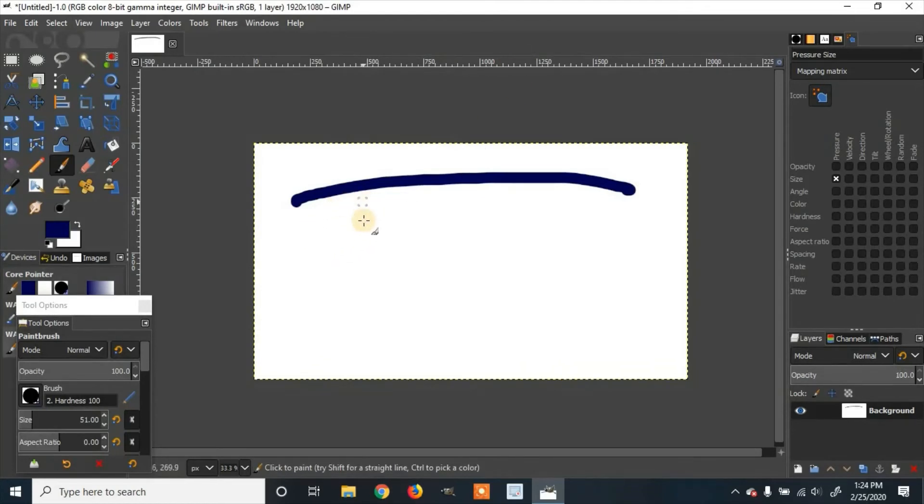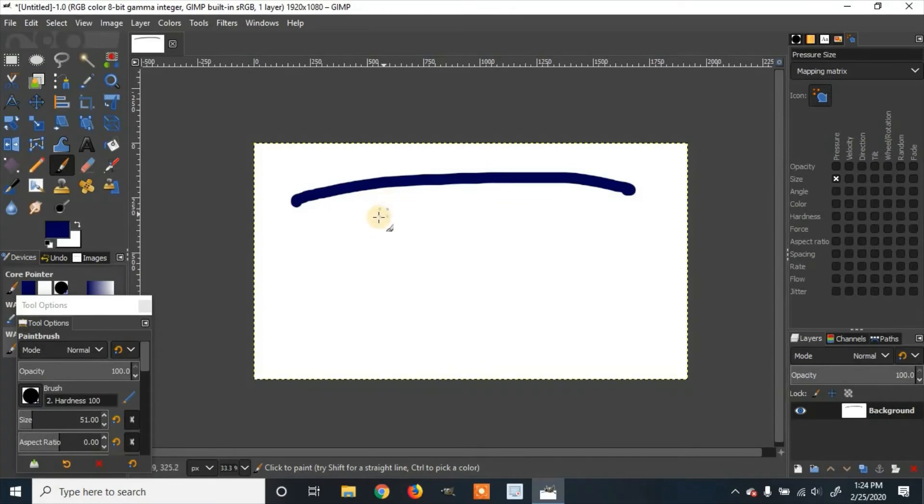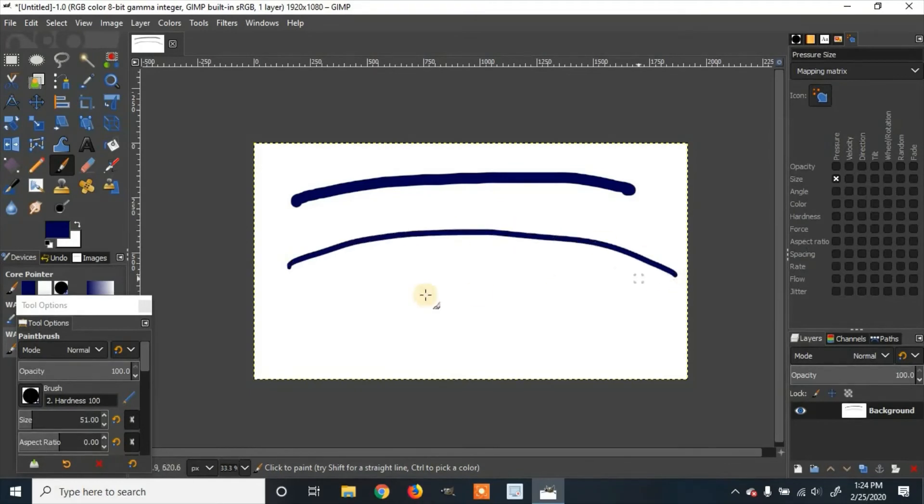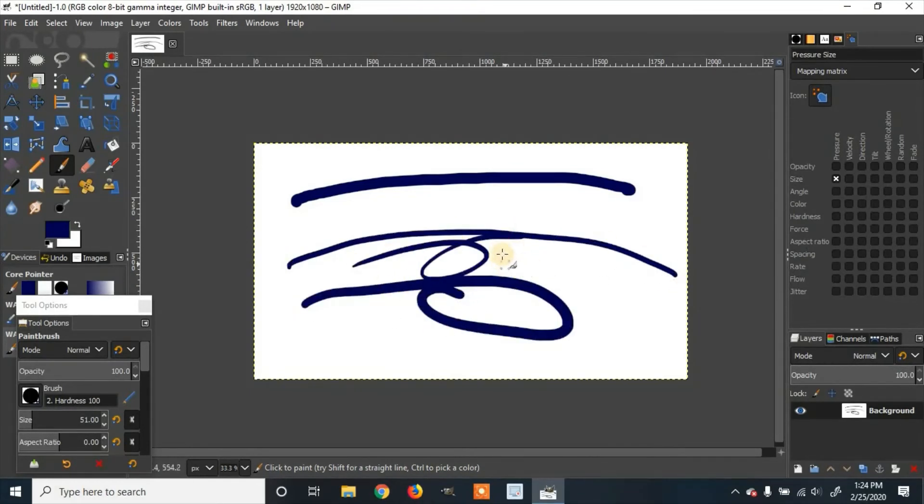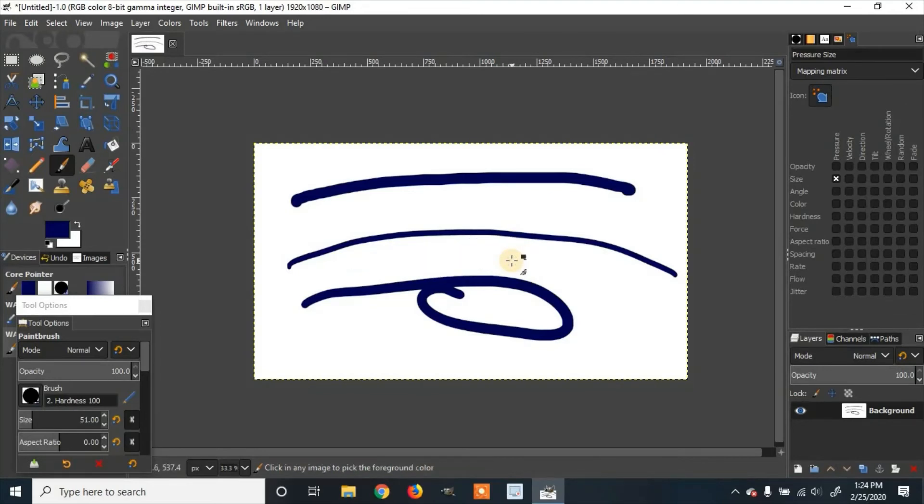So whenever you hover over the Wacom tablet with your pen, it'll change over to your pen settings. So I try drawing, and you can see the pressure changes just by pushing down harder or lighter.